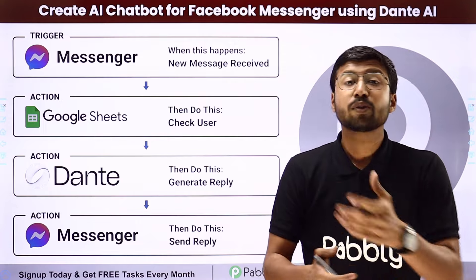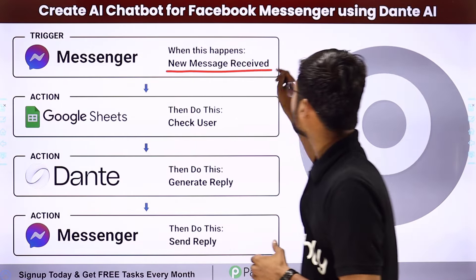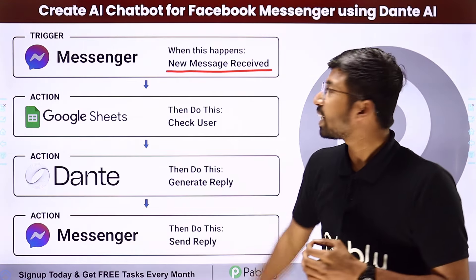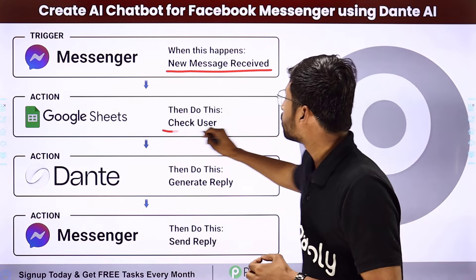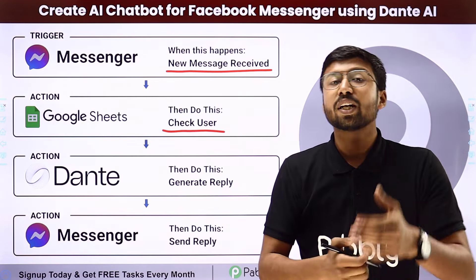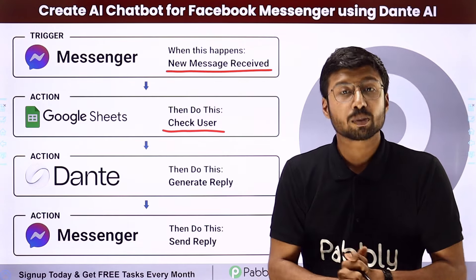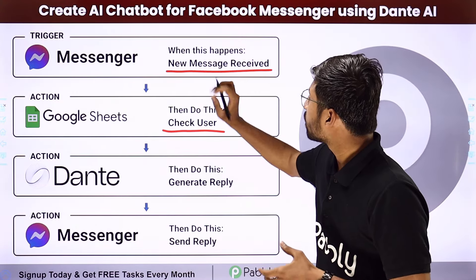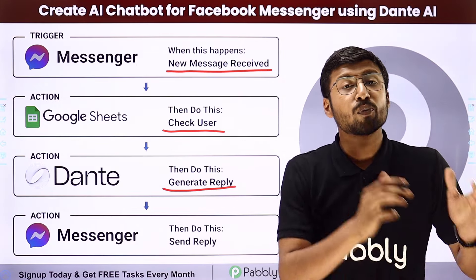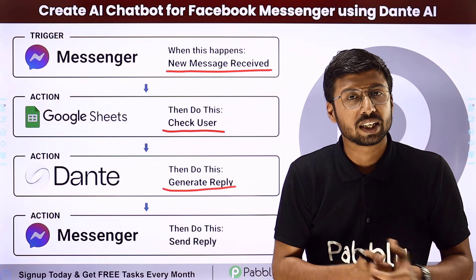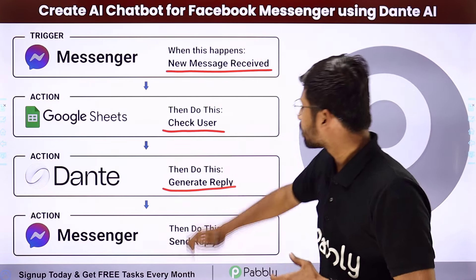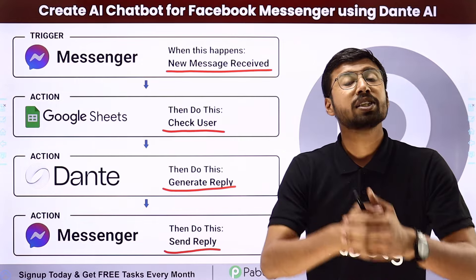In this automation, after creating this AI chatbot, whenever we receive a new message on Facebook Messenger or on our Facebook page, we are first going to search for that person who sent the message in Google Sheet. We are completely maintaining the record of who had the conversation with us on Facebook Messenger. After checking the user, we are going to send that same message to Dante AI and using that chatbot, generate a reply. After getting that reply, we are going to send it back to the user who sent the message.